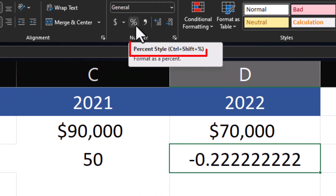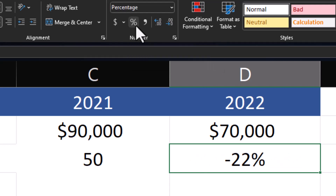You can also click Ctrl+Shift+% on the keyboard and Excel will convert it to a percentage for you. And you see we had a negative 22% change from 2021 to 2022 in revenue.